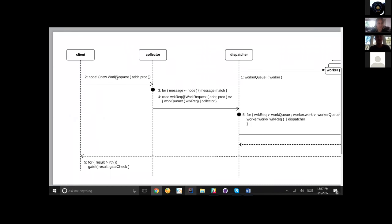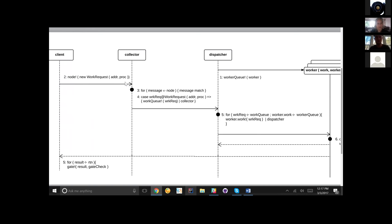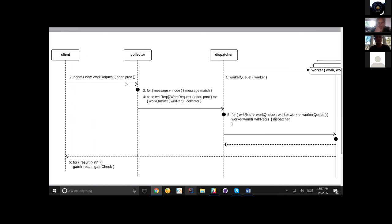So between the client request, which is happening at the node channel, and the collector listener — which is a for comprehension — if you move your mouse to where it says 'node bang' and then over to where it says 'from node,' that's kind of the most basic communication.